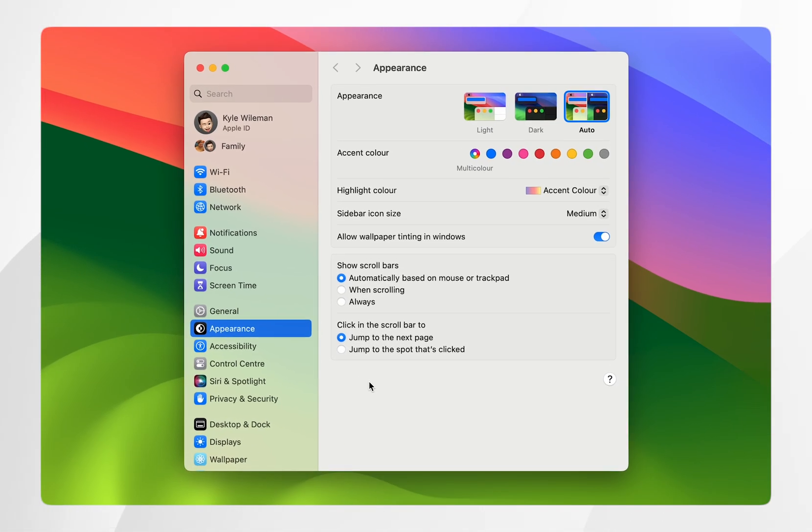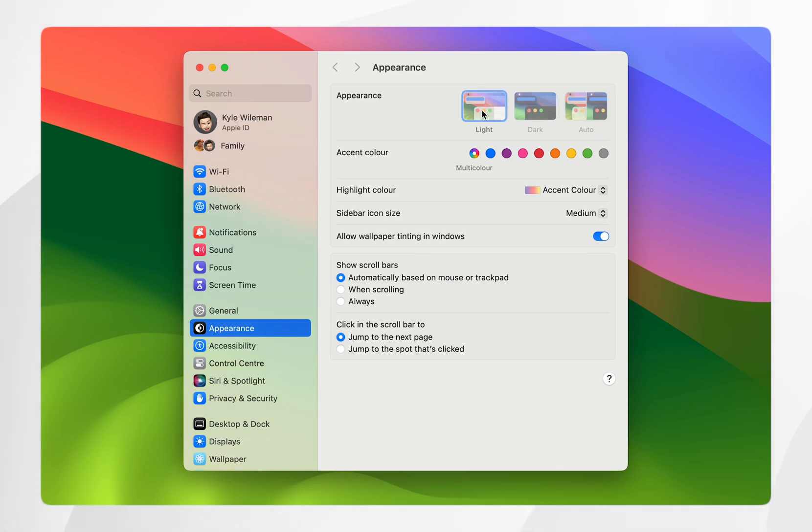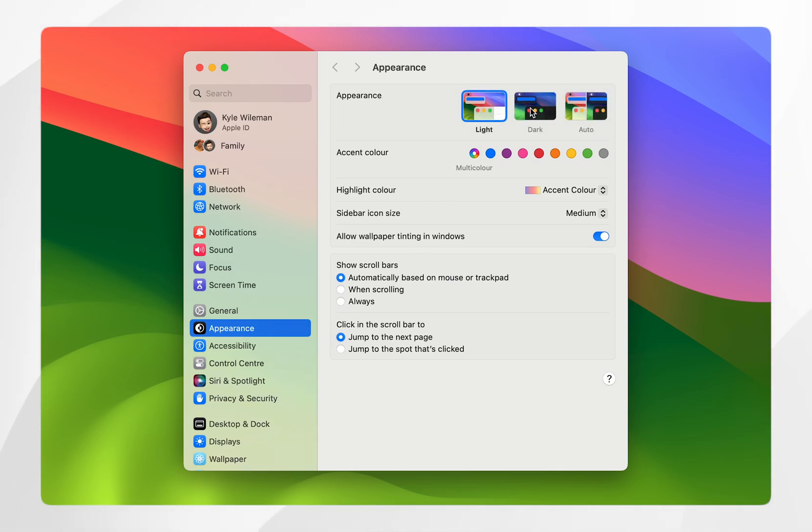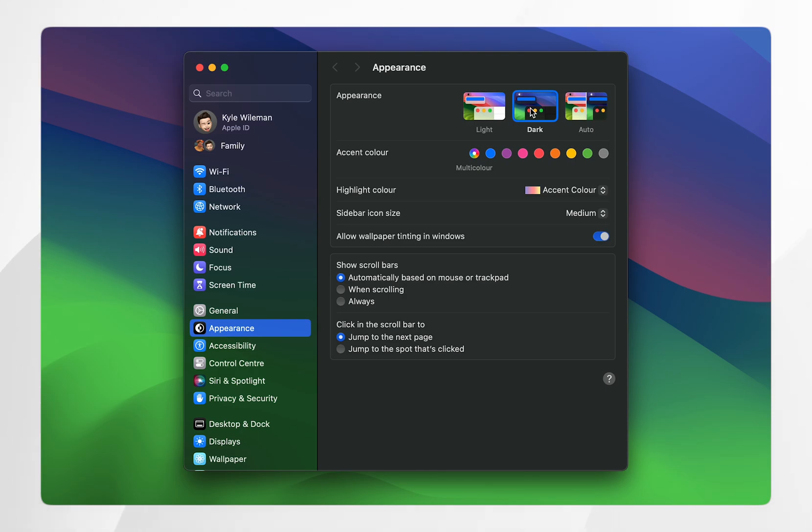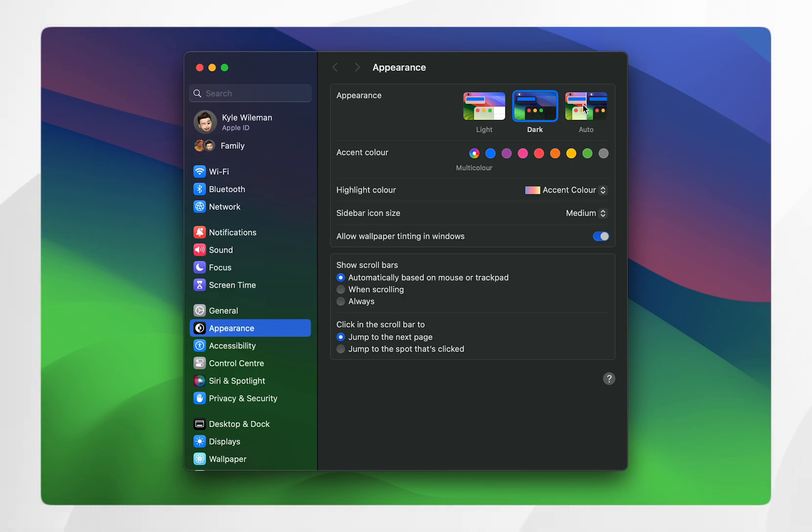In the System Settings app, make sure you're on the Appearance tab in the left-hand sidebar. Here, you'll get an appearance option at the top. You can manually select light mode or dark mode just as before, but if you want it to change automatically, click on the Auto option.